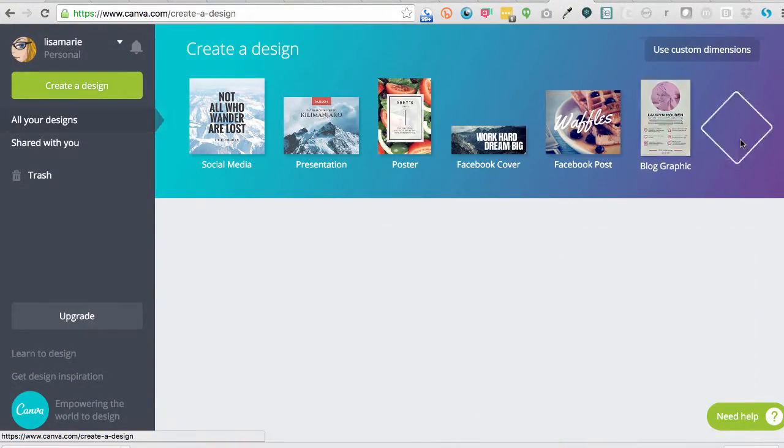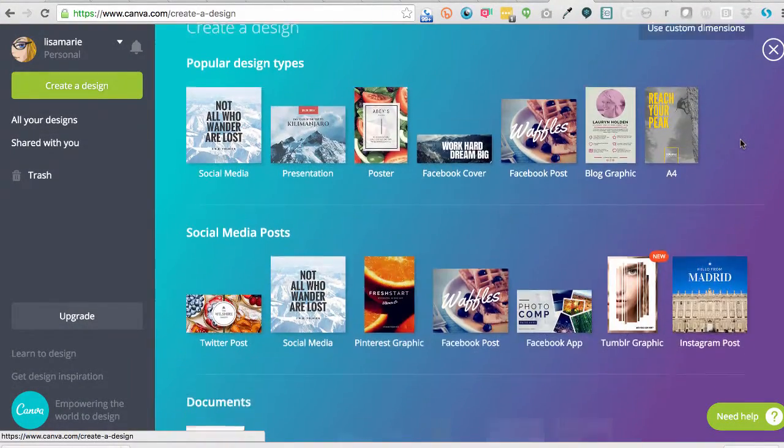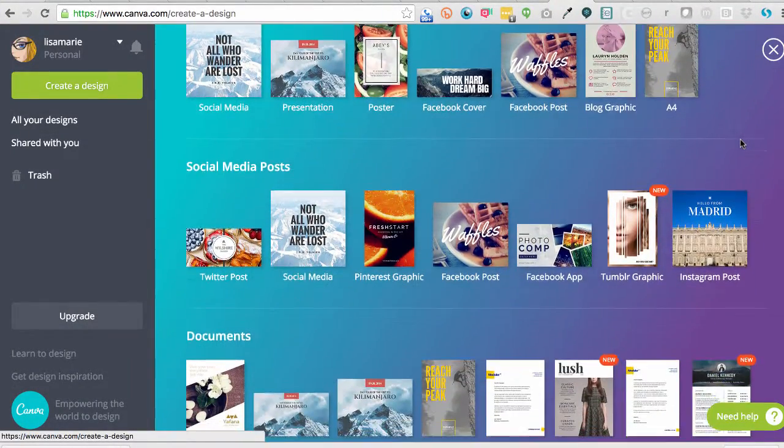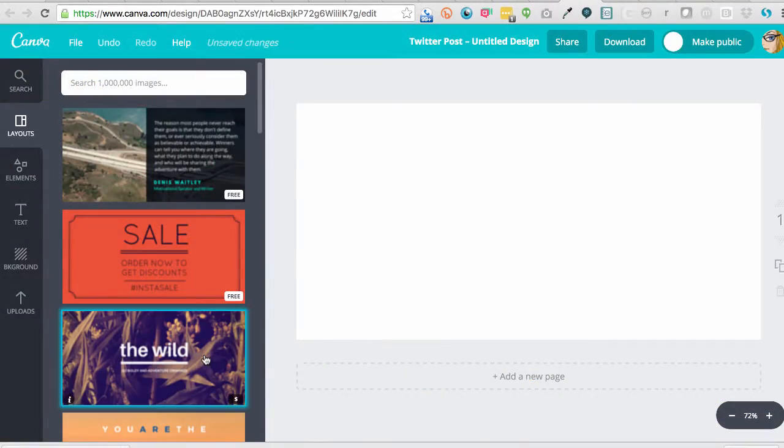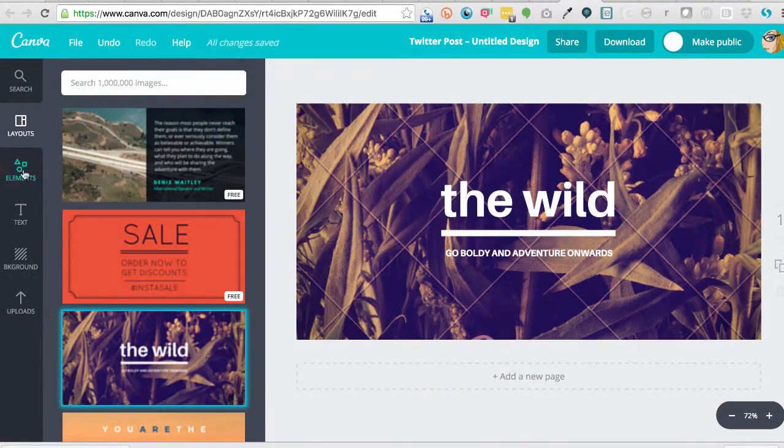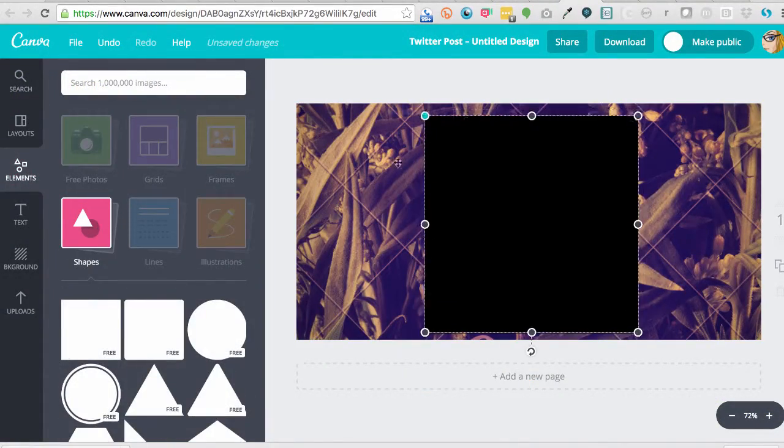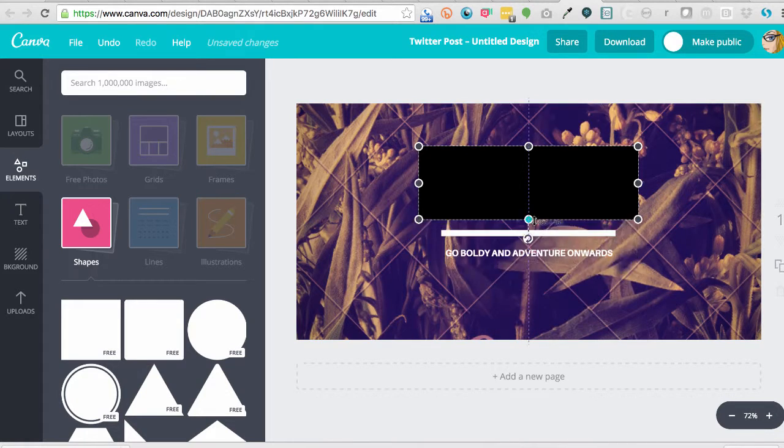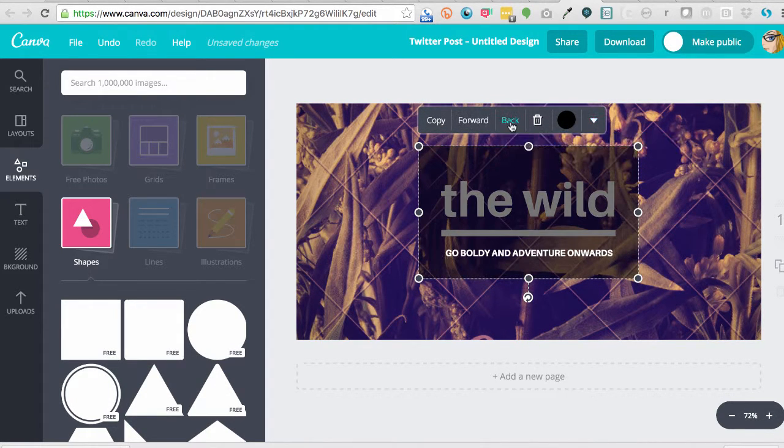Create graphics and documents in dozens of standard sizes without having to open a Pro tool like Photoshop. With the drag and drop interface, standard templates, and pre-designed layouts, you can easily create consistently stunning graphics.